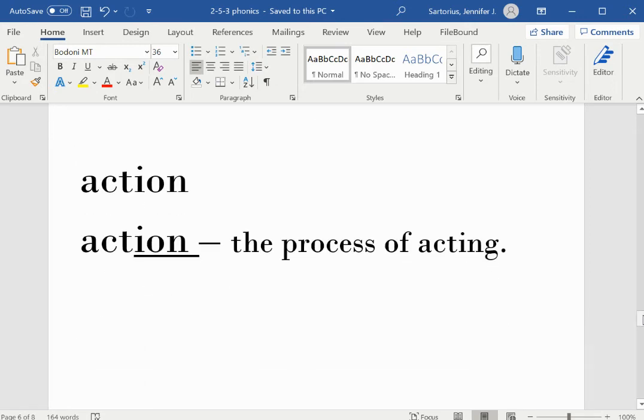Action. I-O-N is a suffix added onto the word ACT. Action means the process of acting.